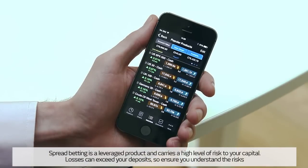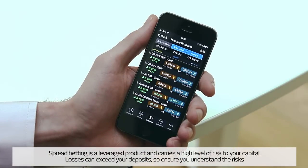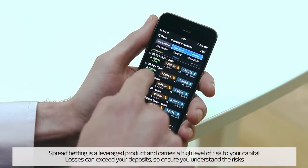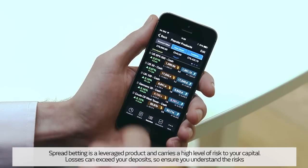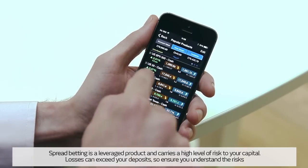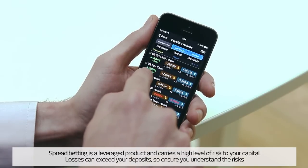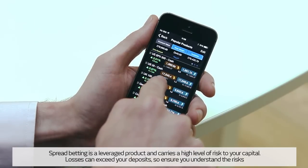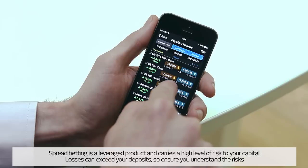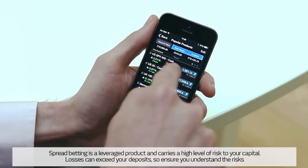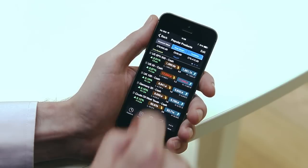When you first log on to the iPhone app you will be presented with a popular products watch list. This watch list contains a selection of our most popular products, their daily price performance, their daily low and high values, plus their real-time spreads and live pricing.